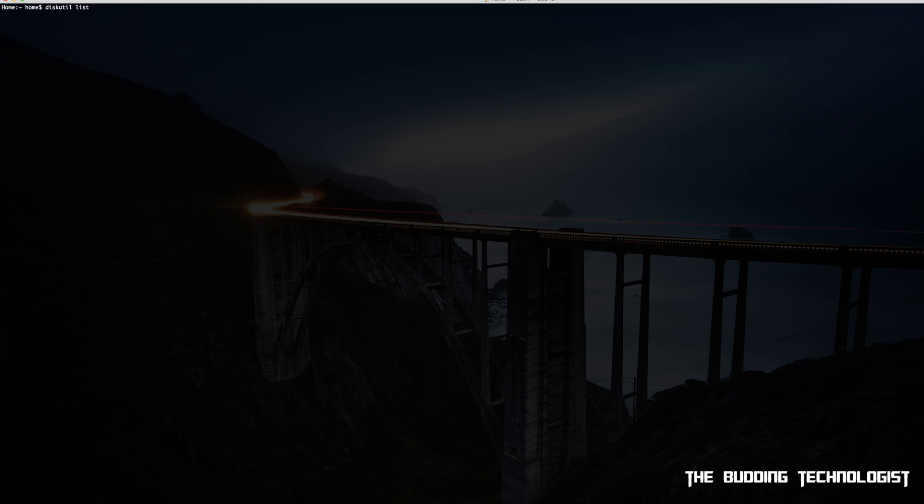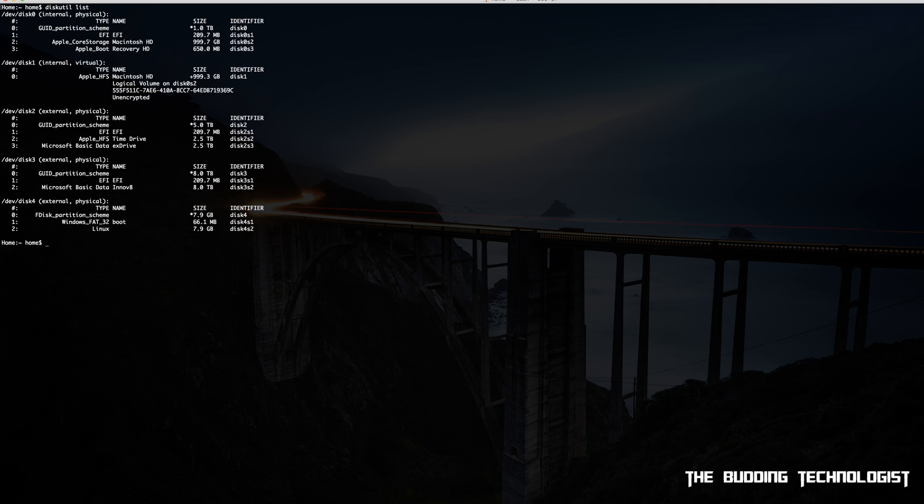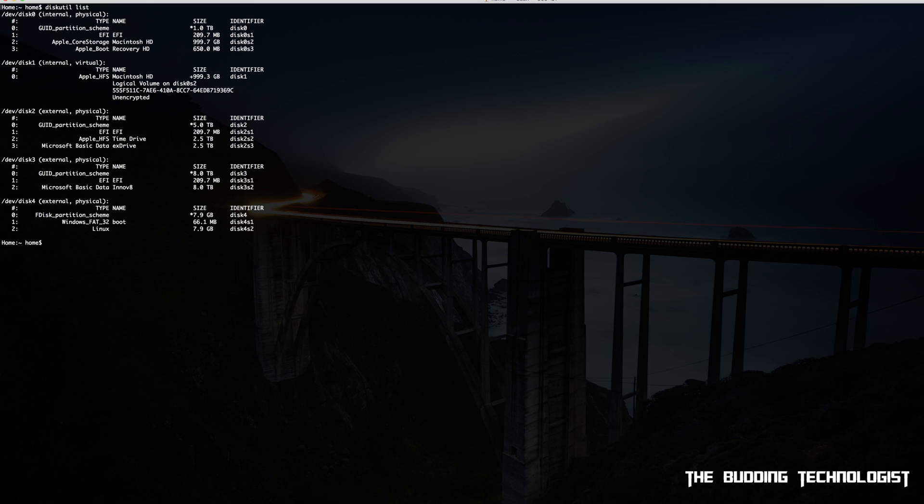Typing this command will list all internal and external drives that are connected to your Mac. Now at this point you'll have to identify the drive that is associated with your Raspberry Pi image. In my case it's /dev/disk4.